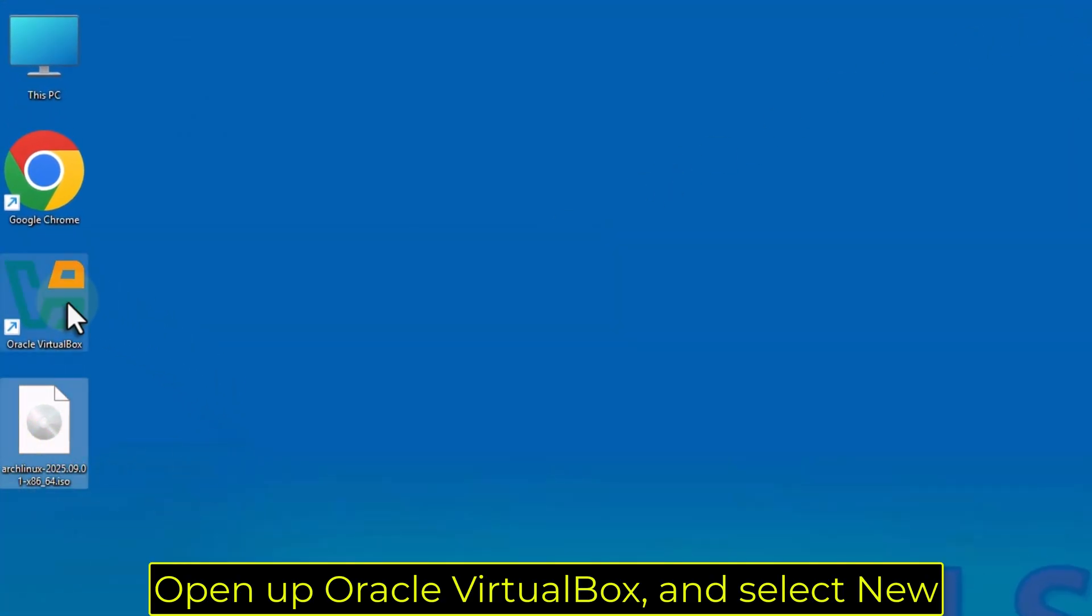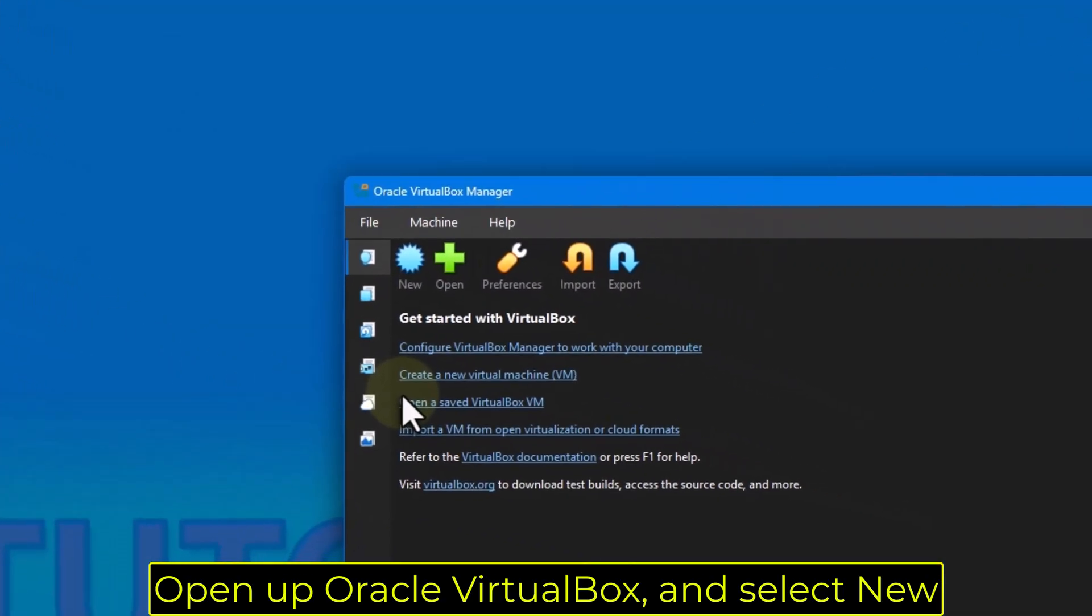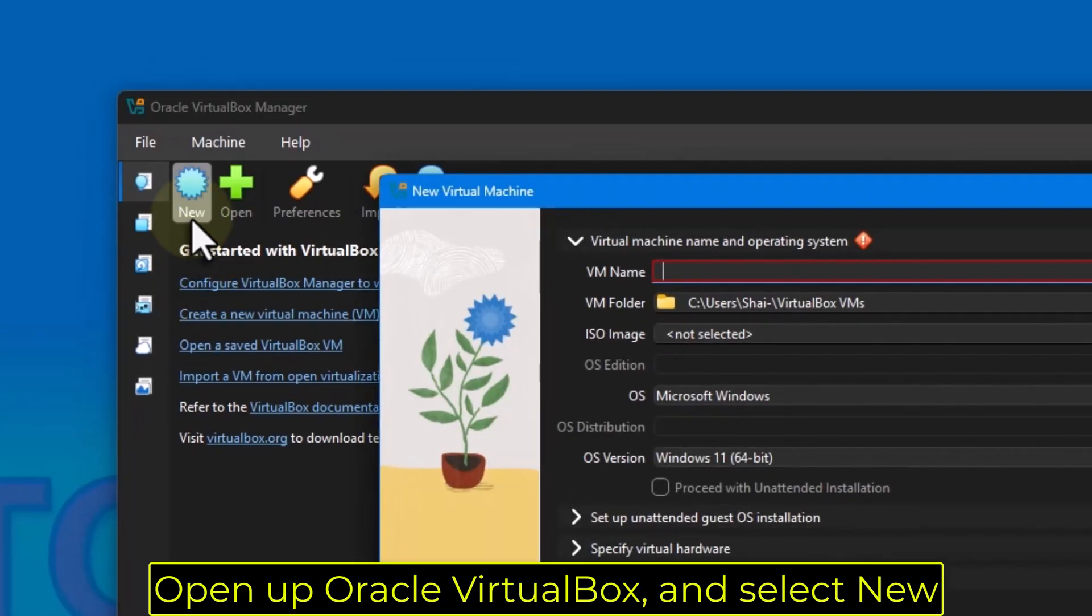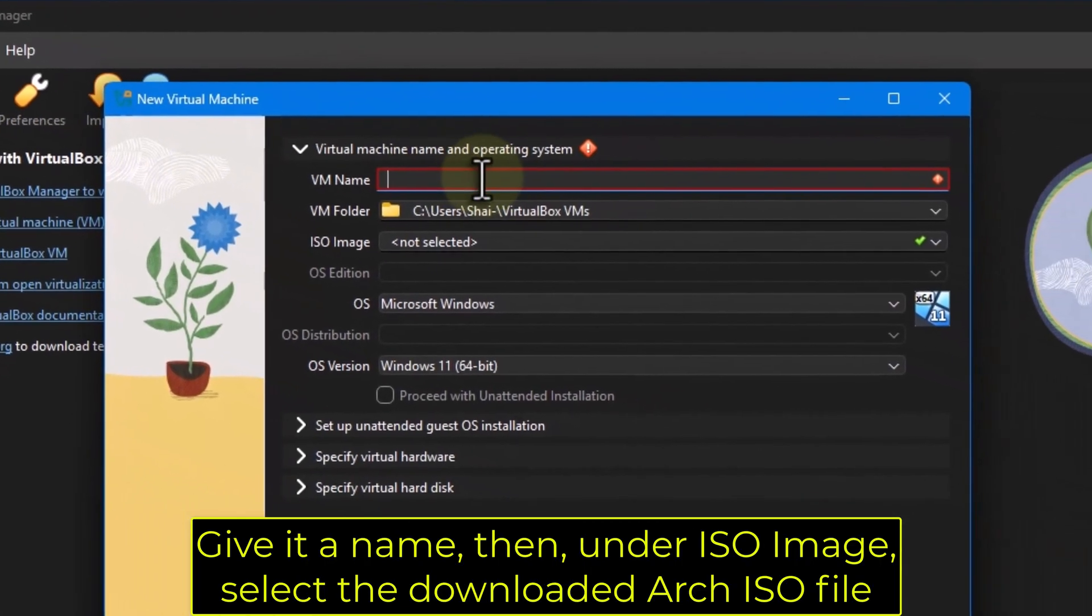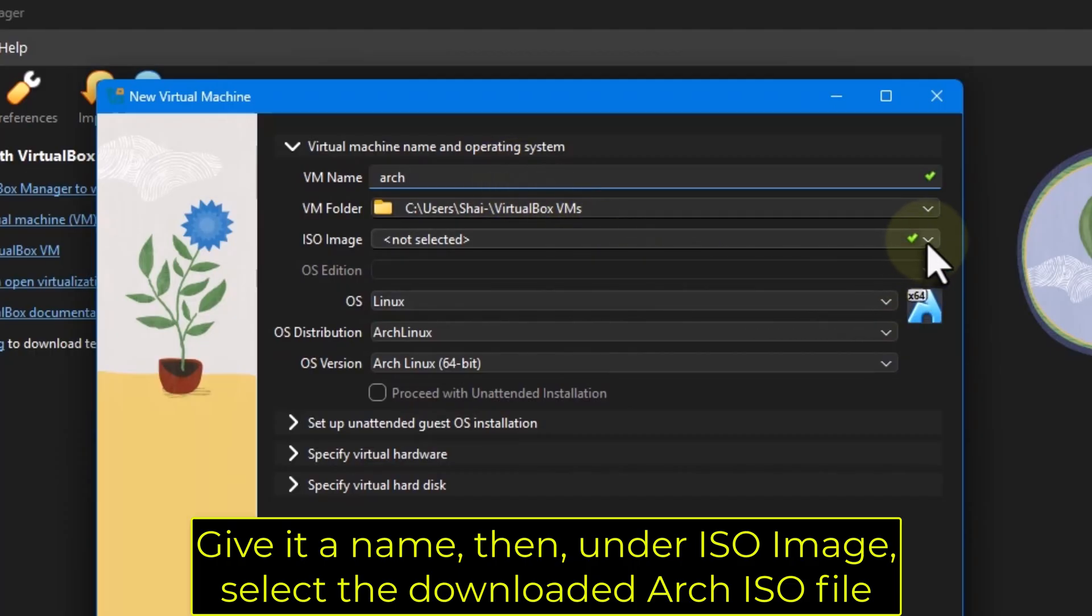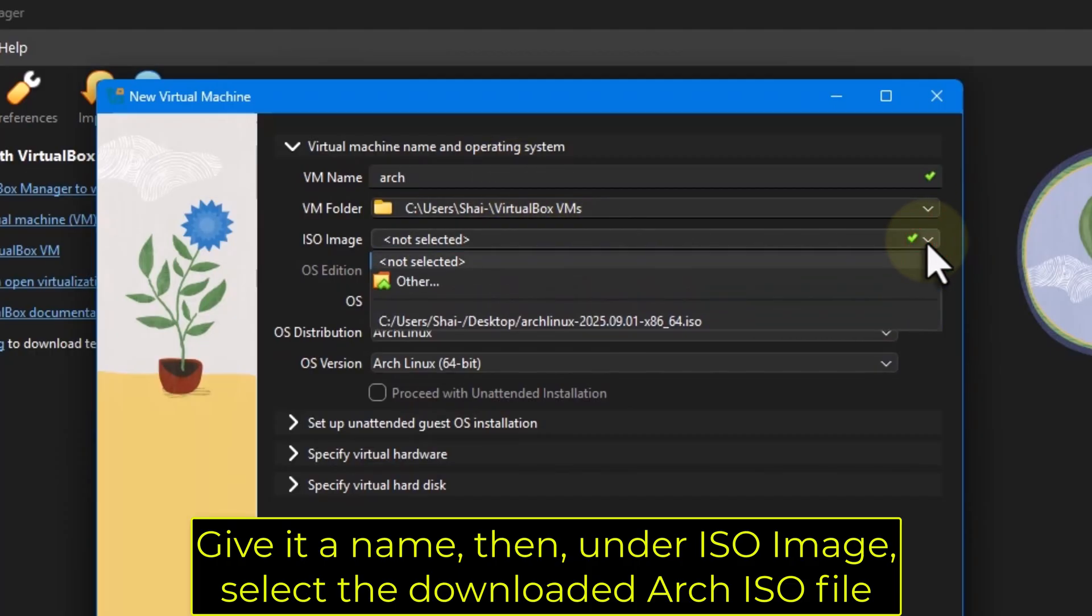Open up Oracle VirtualBox and select New. Give it a name, then under ISO image, select the downloaded Arch ISO file.